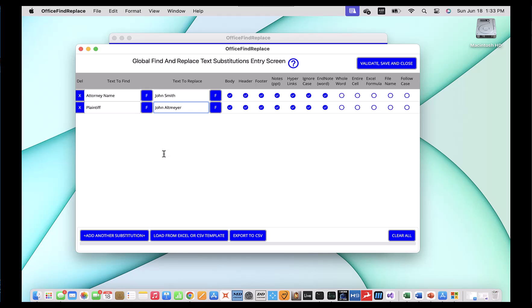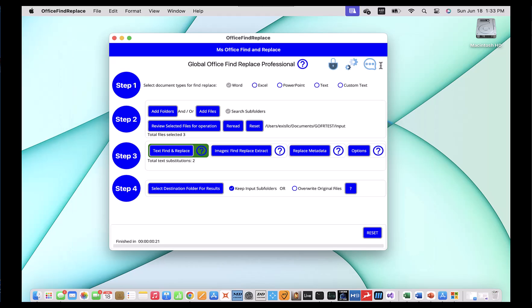There's a bunch of options in this screen. I'm going to leave them as is — they're set up for general case use. So I'm going to click the 'validate, save and close' button. This will validate my entries. After I do that, you'll notice that the background for the button 'text find replace' turns green, meaning I've entered some data. And it'll tell you I have two total text substitutions.